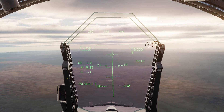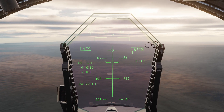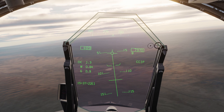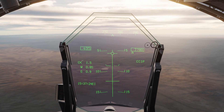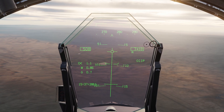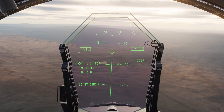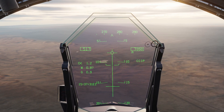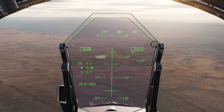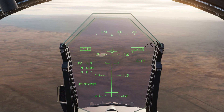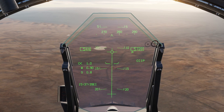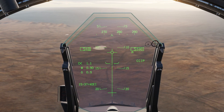Looking at the HUD we have the bomb fall line and the release cue. Put the bomb fall line over the target and then we wait for the release cue to turn into a crosshair. When it turns into the crosshair, this is giving accurate guidance information.